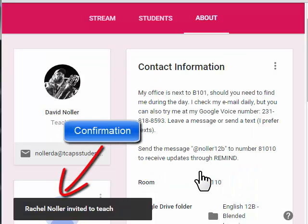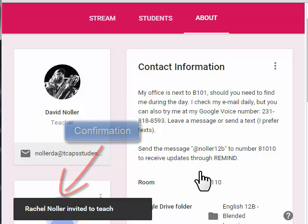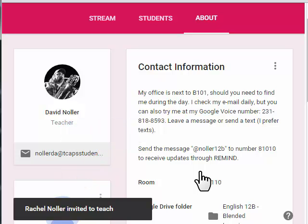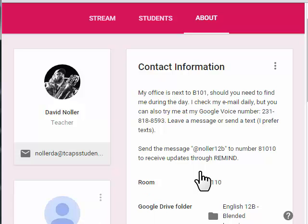The next time she logs into Google Classroom, she'll be prompted to accept my invitation, and she'll be able to do everything that a teacher would normally do — post work, grade work, comment back on the thread in the stream, and do everything a teacher in Google Classroom normally would.